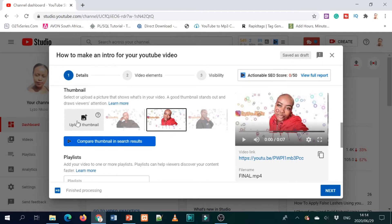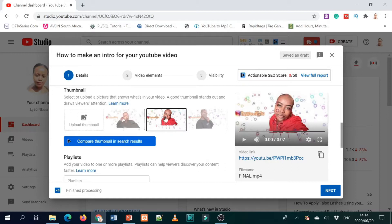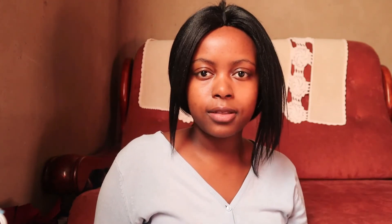Another thing we have here is a thumbnail. A thumbnail is very important. You can choose a thumbnail from your video — you're given an option to choose from your video — but what I prefer is to upload my own thumbnail. It's free to make a thumbnail. If you don't have one, you can check out my video on what apps you can use to make a thumbnail for free. I'm going to put an i-card here with the link to that video.